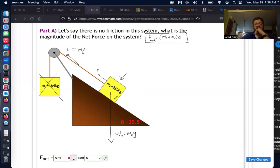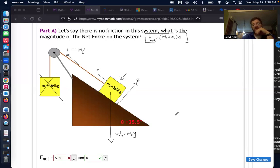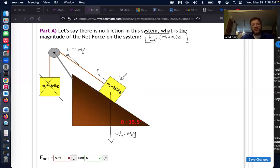Actually, that's not complete — we also have a normal force pushing up perpendicular to the surface. So those are the three forces acting on this block.